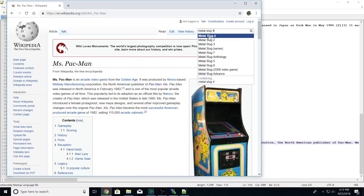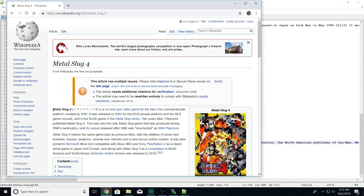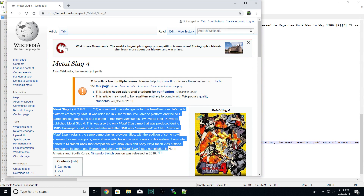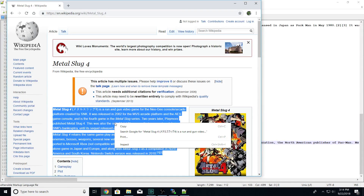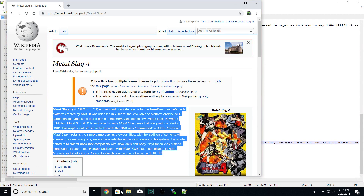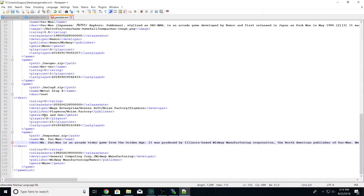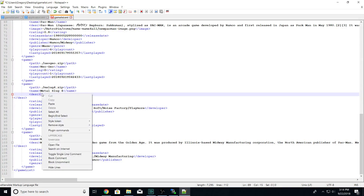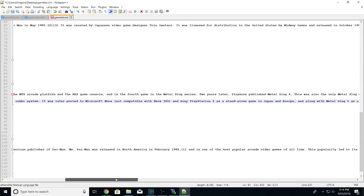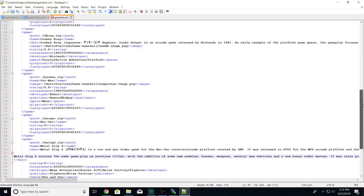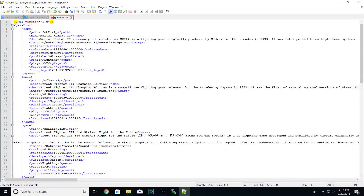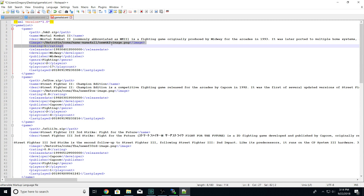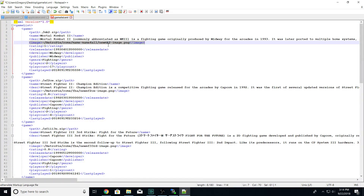Then I'll do Metal Slug 4 quickly while I'm already in here. I grab the Wikipedia text — I can grab as much as I want — go back to the Metal Slug 4 entry, find the description where I put 'test,' backspace it out, and paste. Done. We're finished adding the descriptions. For the other games that already had box art, you can see the image file paths and destination directories already in the file.